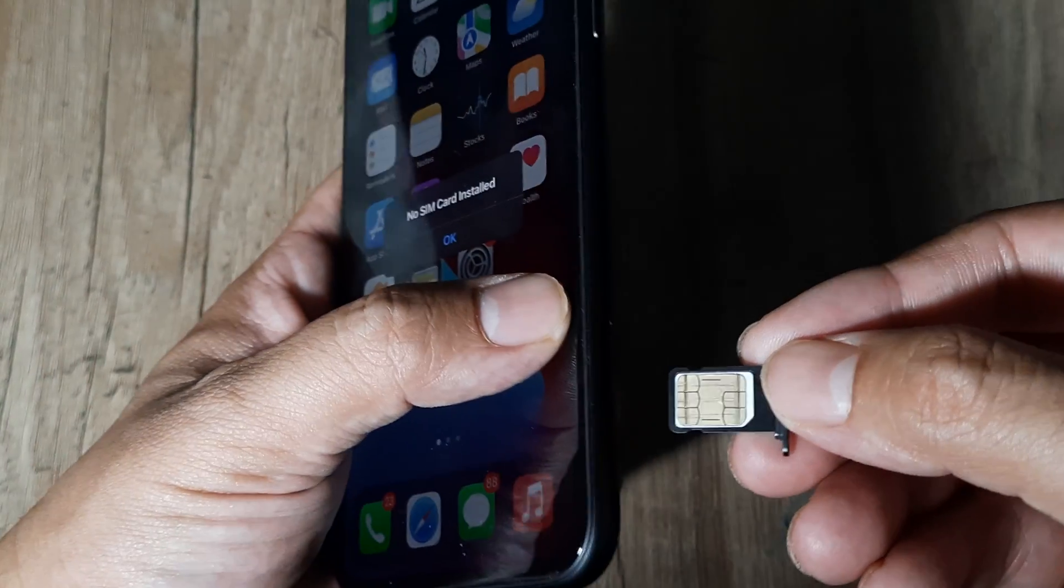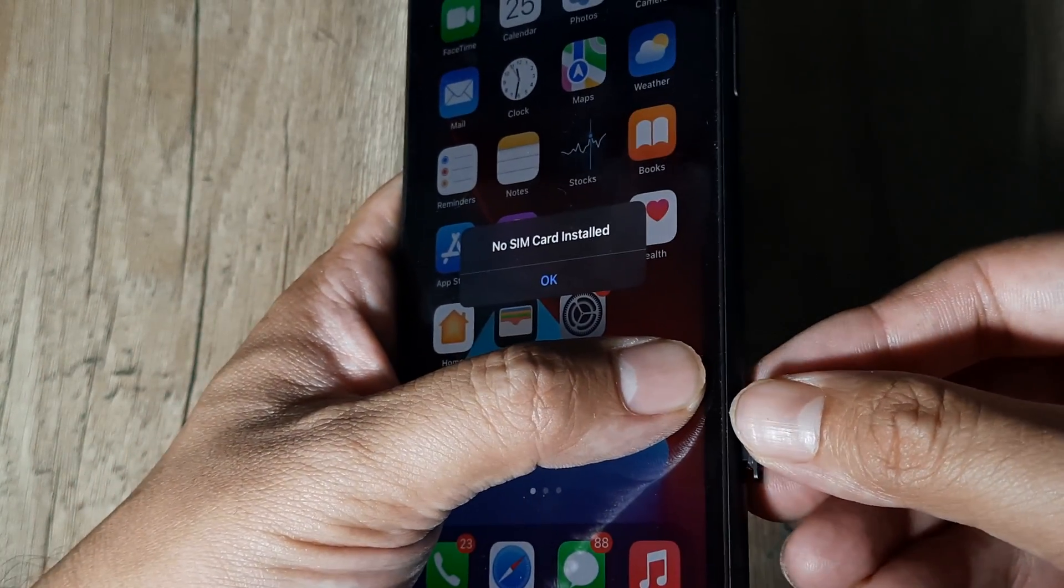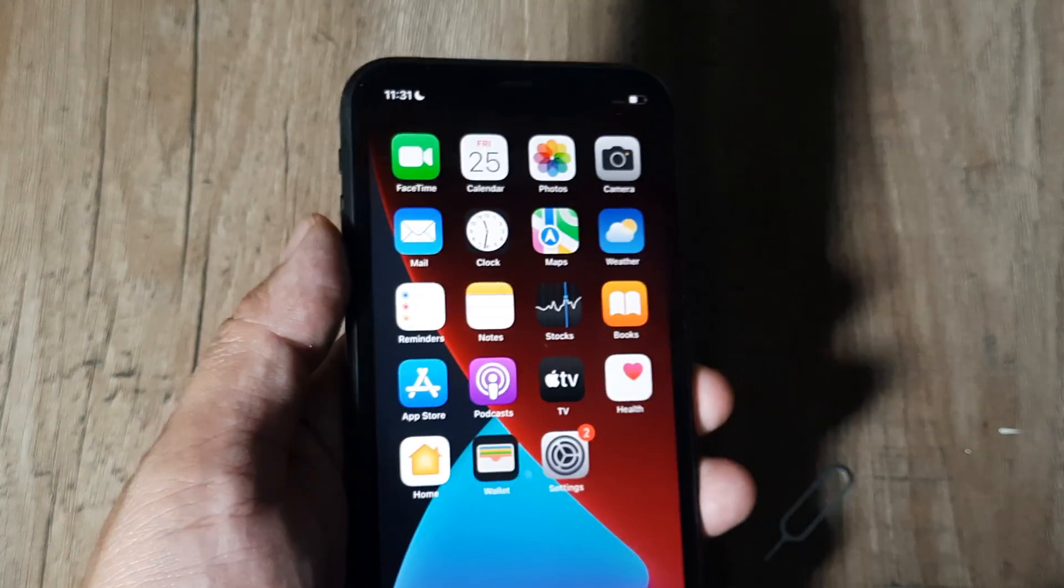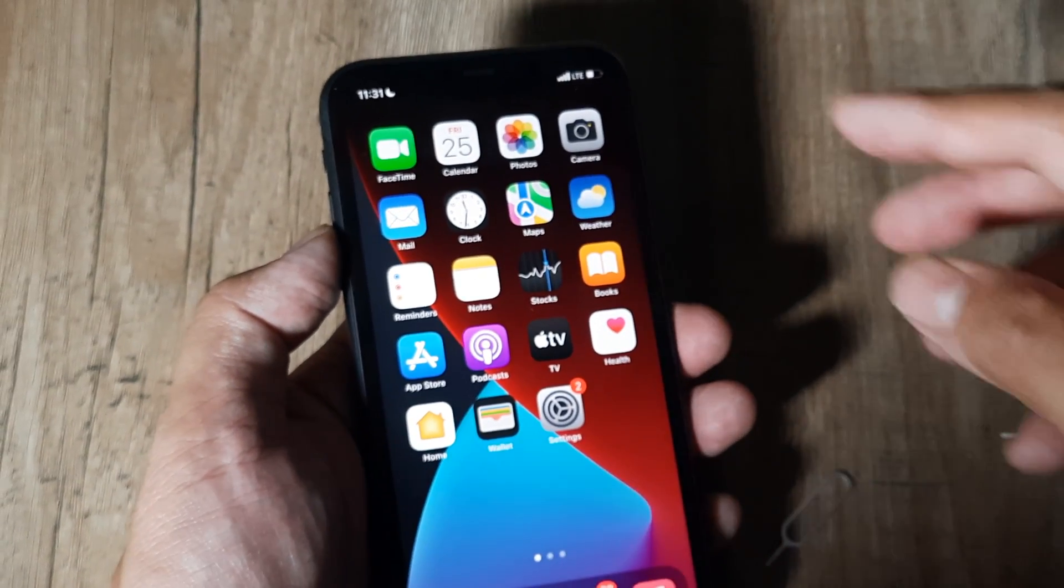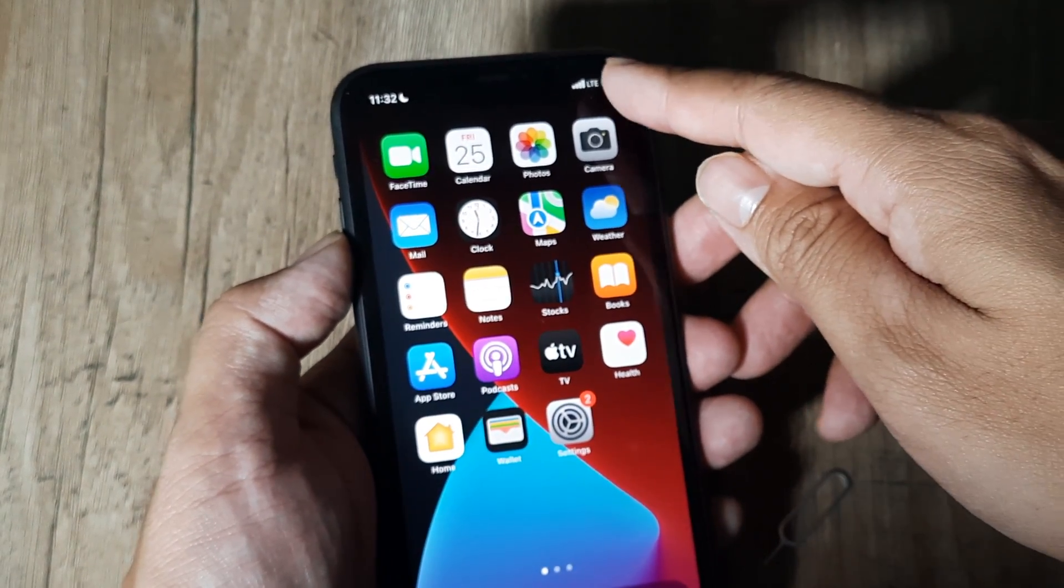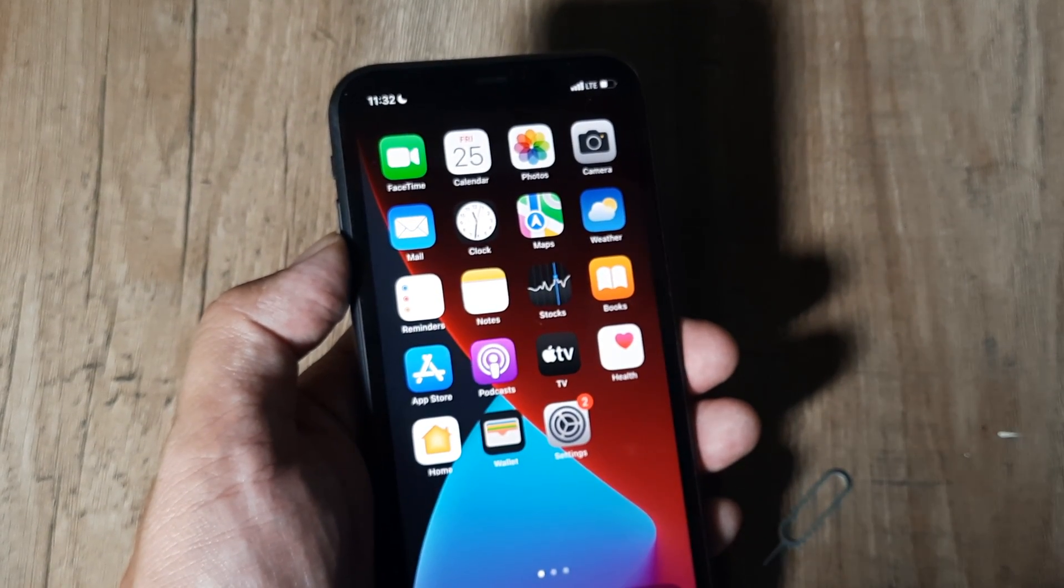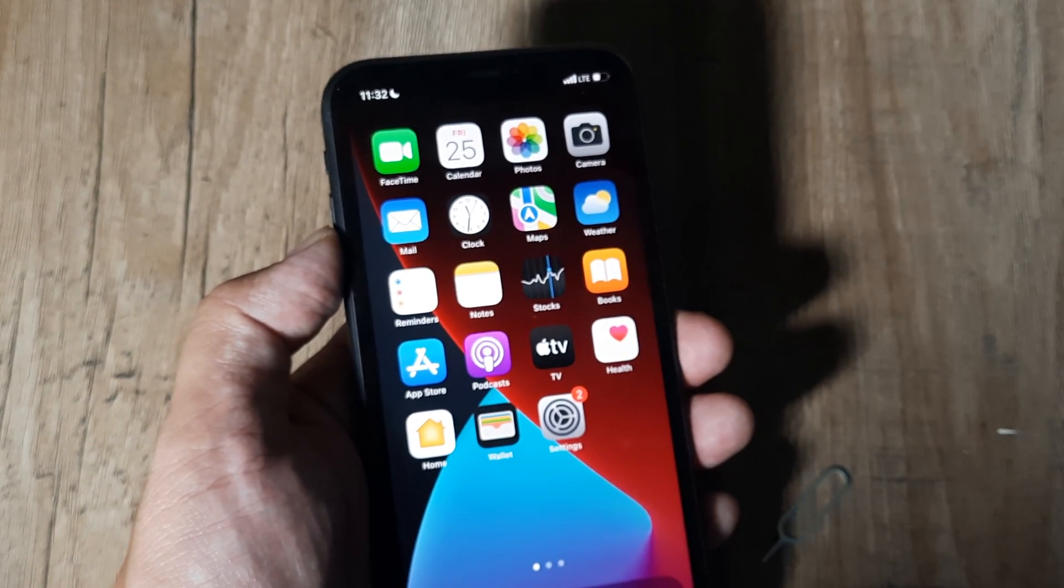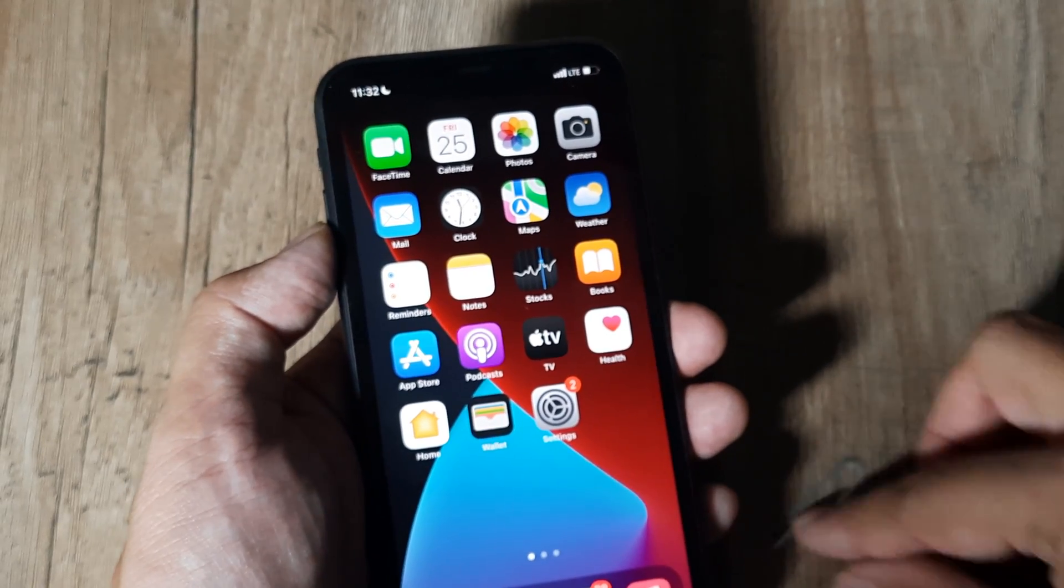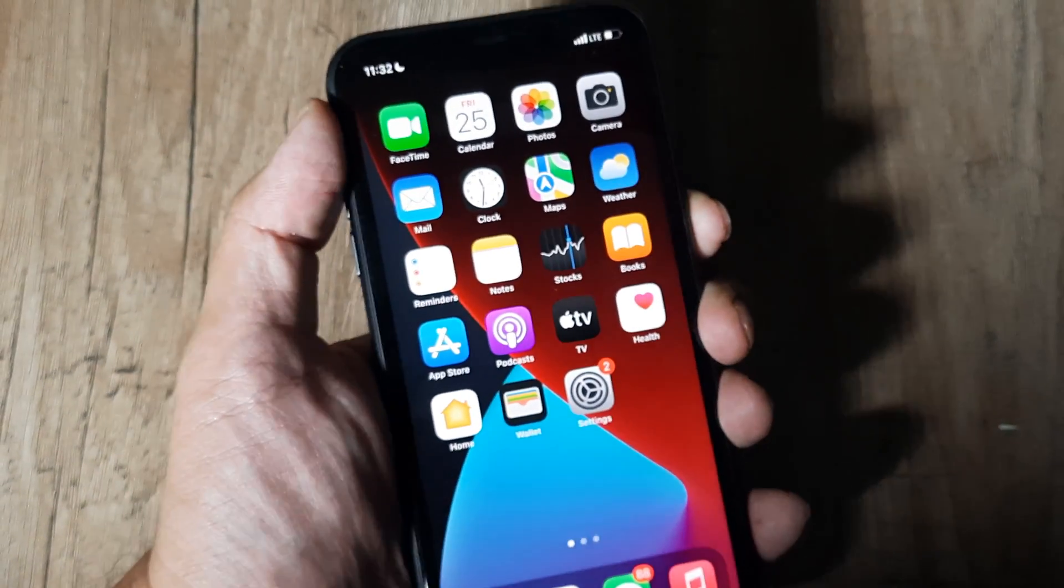As soon as you do that, you will see signals and LTE reflecting at the top, which means that the SIM has been detected and the network connection has been established. Now if this works, great. If it doesn't, what I advise is head towards Settings, go to General, and simply reboot your phone.